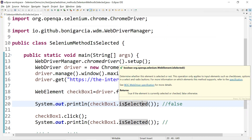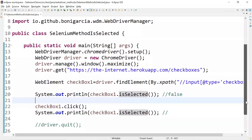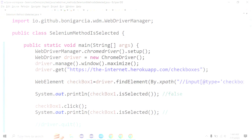So in that scenario, we write script logic to check whether the checkbox is selected or not. Only if it is not selected do we perform the click operation to check it — otherwise we don't perform the click. That's how it works in real-time. That's all in this video, see you in the next one, thanks for watching.